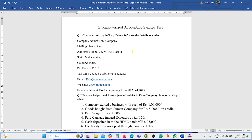Hello students, this is a computerized accounting demo lecture. We are solving assignment test question one: creating a company. Create a company in Tally Prime software with the details as given, so first we run the Tally Prime software.